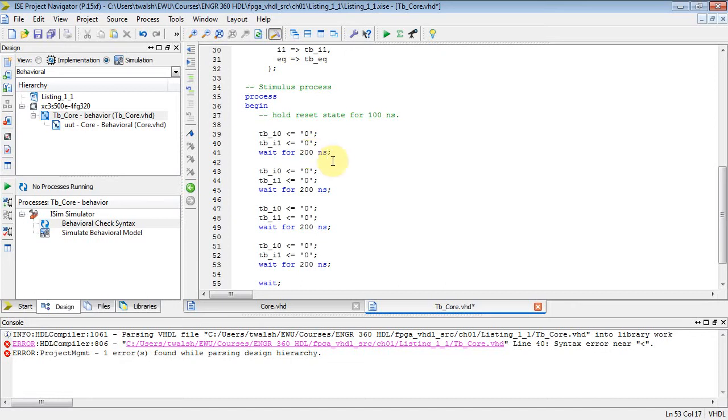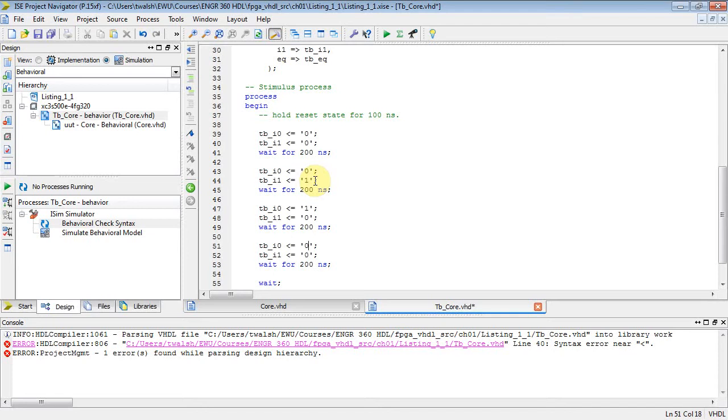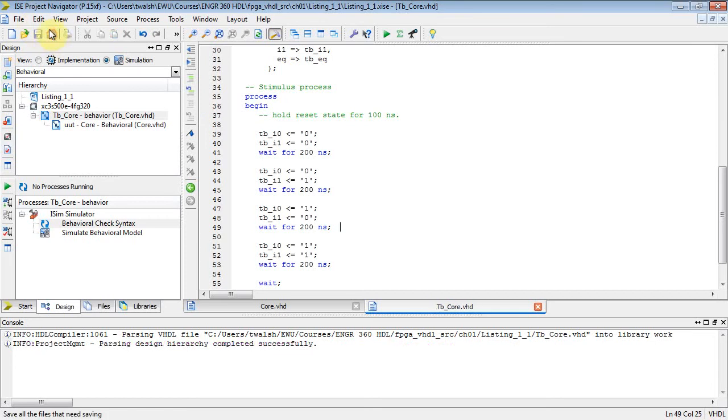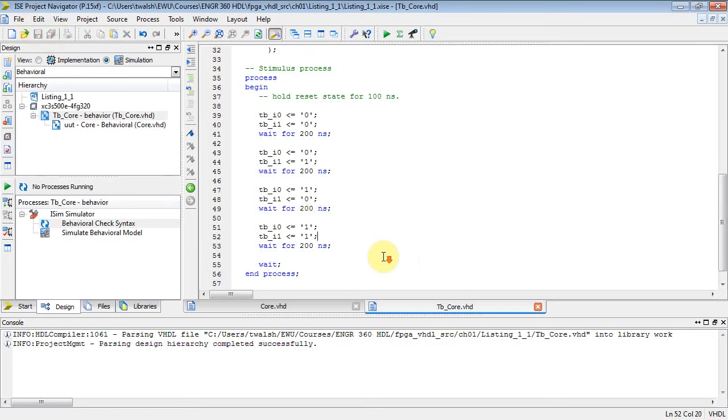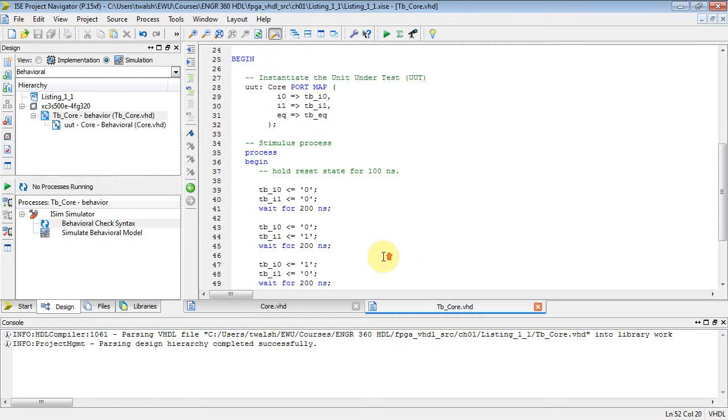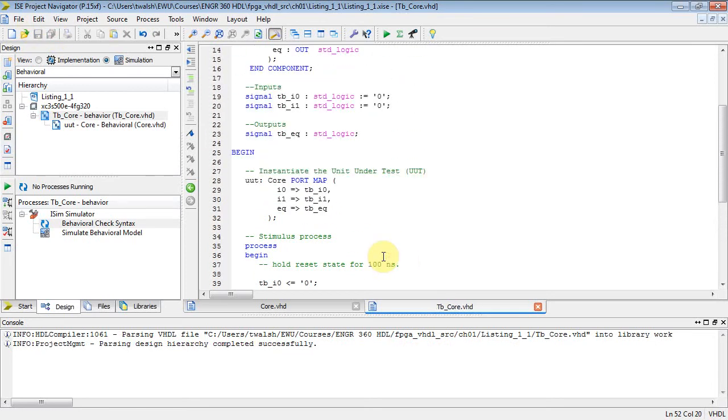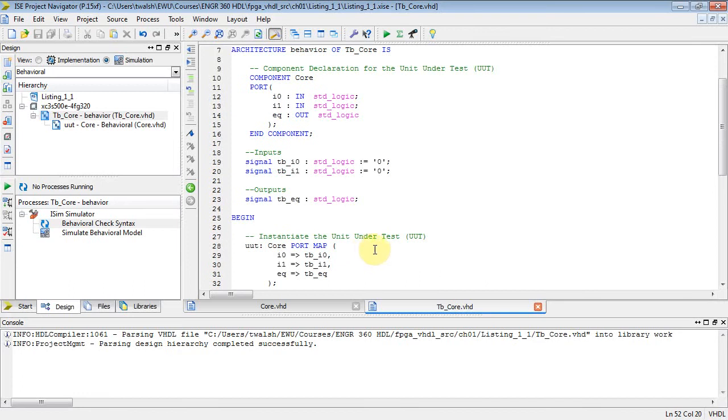And there you go. Now I've got I0 and I1 both equaling zero here. So let's make I1 equal to one here, and make I0 one here, I1 zero, and then both of them one here.